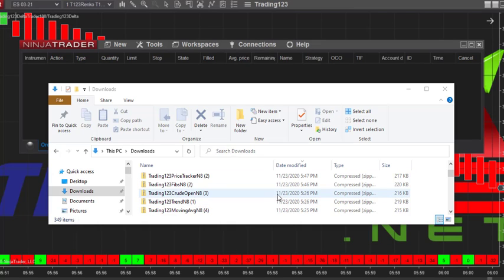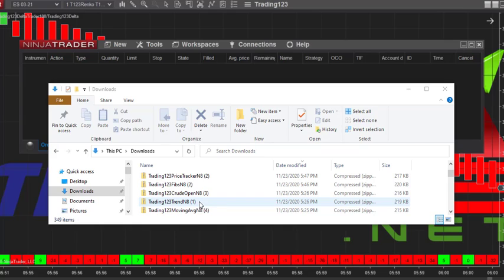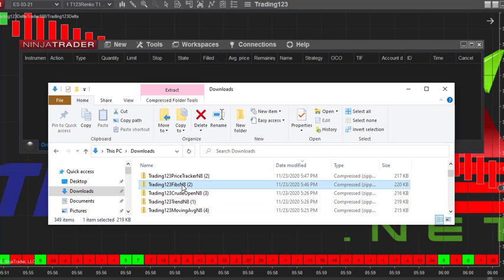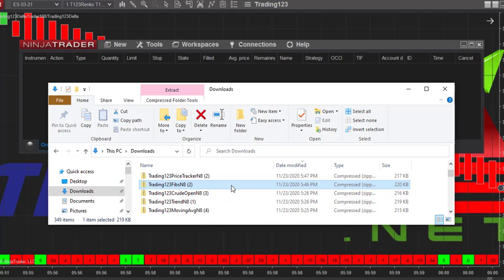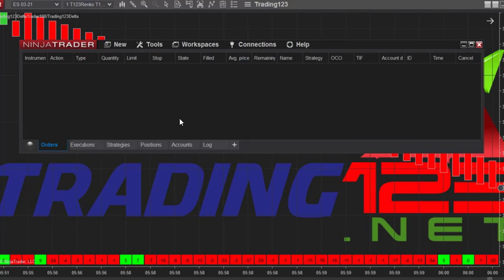It will bring up your files on your computer. If you downloaded something it'll be in your Downloads folder; if it was on your desktop you'd go to your desktop. Say we want to install the Trading123 Fibs indicator — you highlight it and then click Import, and it will start to import the indicator. Once it's complete, it will say Import Successful and then you're done.